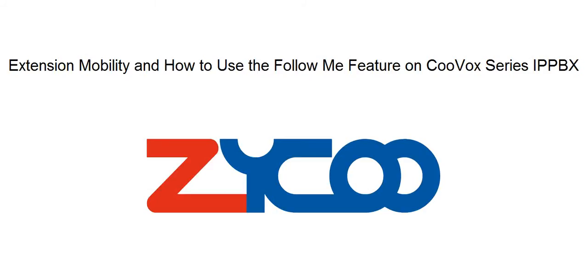Welcome to this Zycoo training video. In today's session I would like to demonstrate one of the really cool features of the CooVox system: extension mobility using the follow me feature.